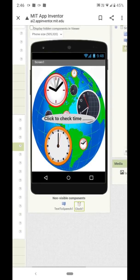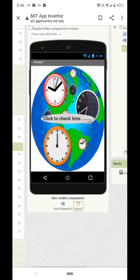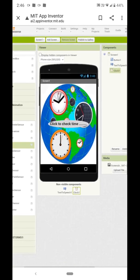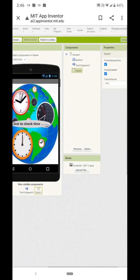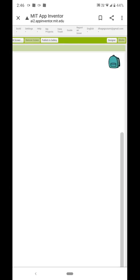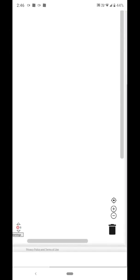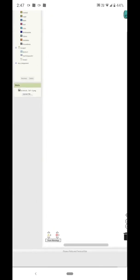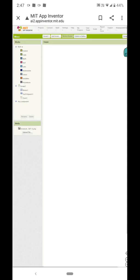So on the screen there is one image, one button, and two invisible components — Text to Speech and Clock. Now we will go to the Blocks section to do the coding.